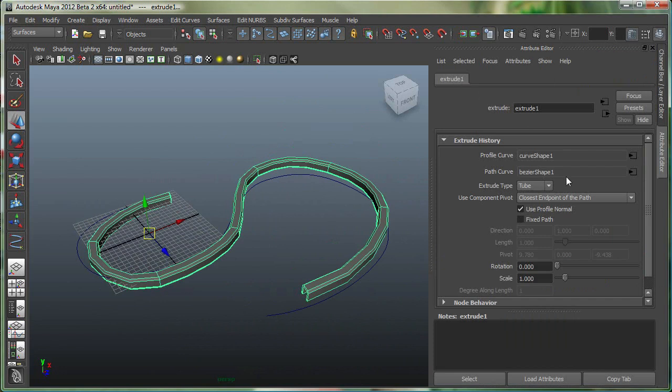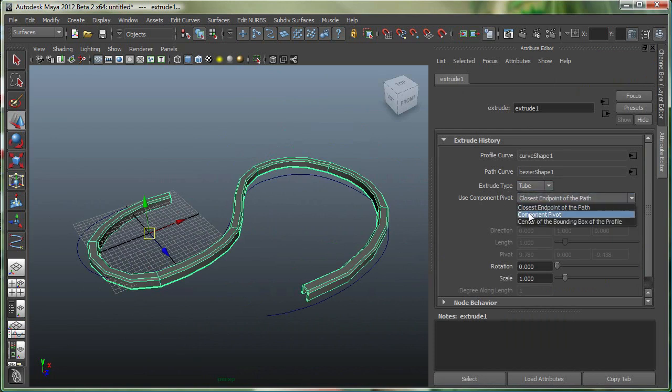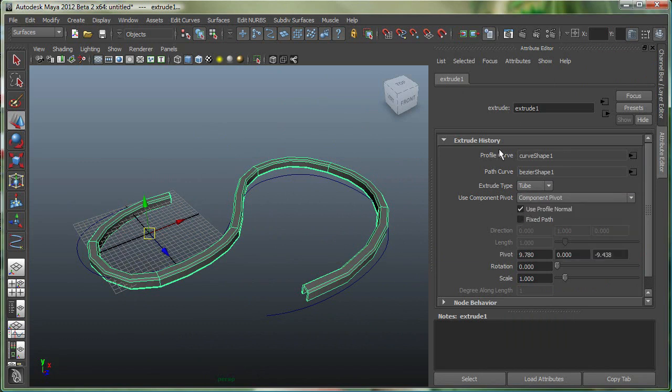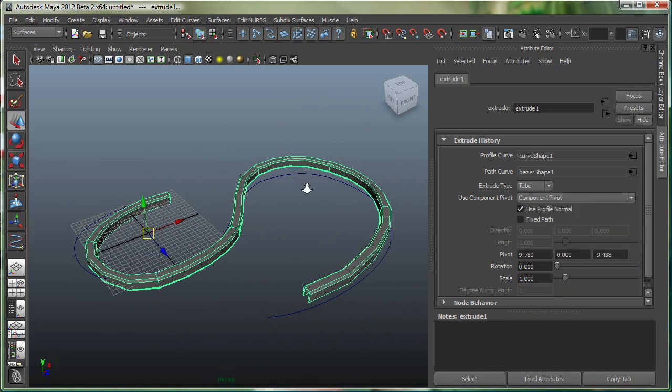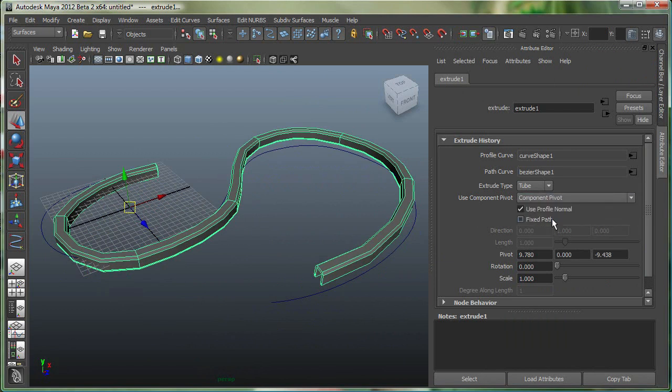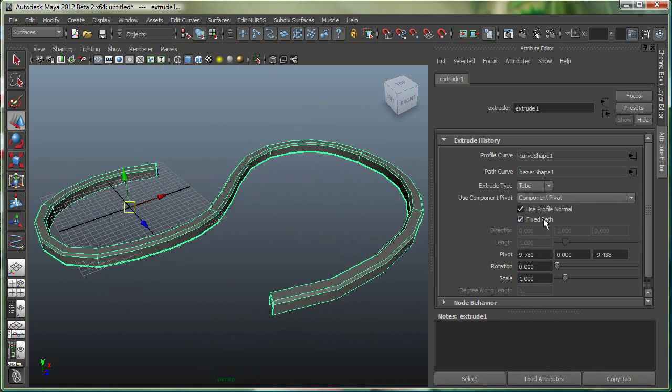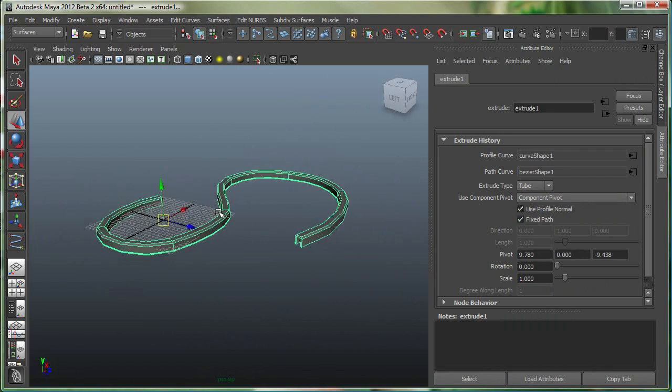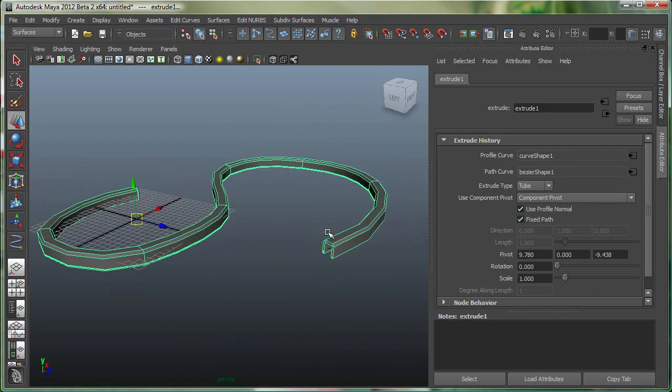The Extrude tab is a tube. I can change some of the options. The Attribute Editor is really good, it's going to be your best friend in Maya. Everything you do to the object is going to show up in the Attribute Editor, most of the things. So I go to Component Pivot and also I'll say Fixed Path, so it's nicely on the path right now. So there you go.